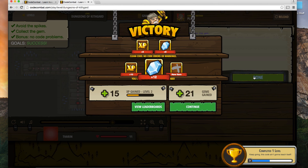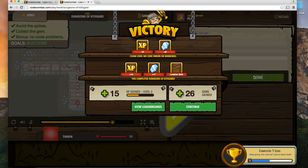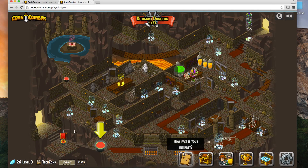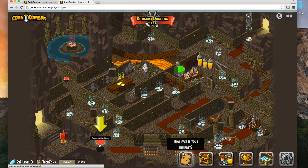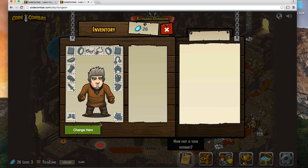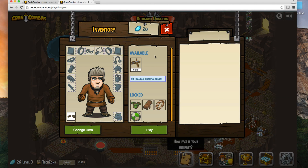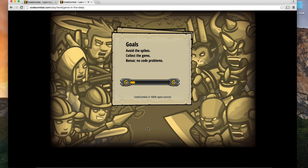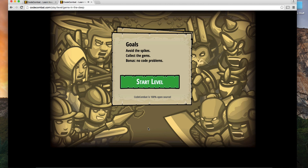We've got some gems, some experience points, and a leather belt. I'm not sure what I can do with it but I can probably do something. So the next thing is to go to the next level. I've got my leather belt — I'll equip it by double clicking, and now I'll press play. It looks like that leather belt is going to give us some additional health.